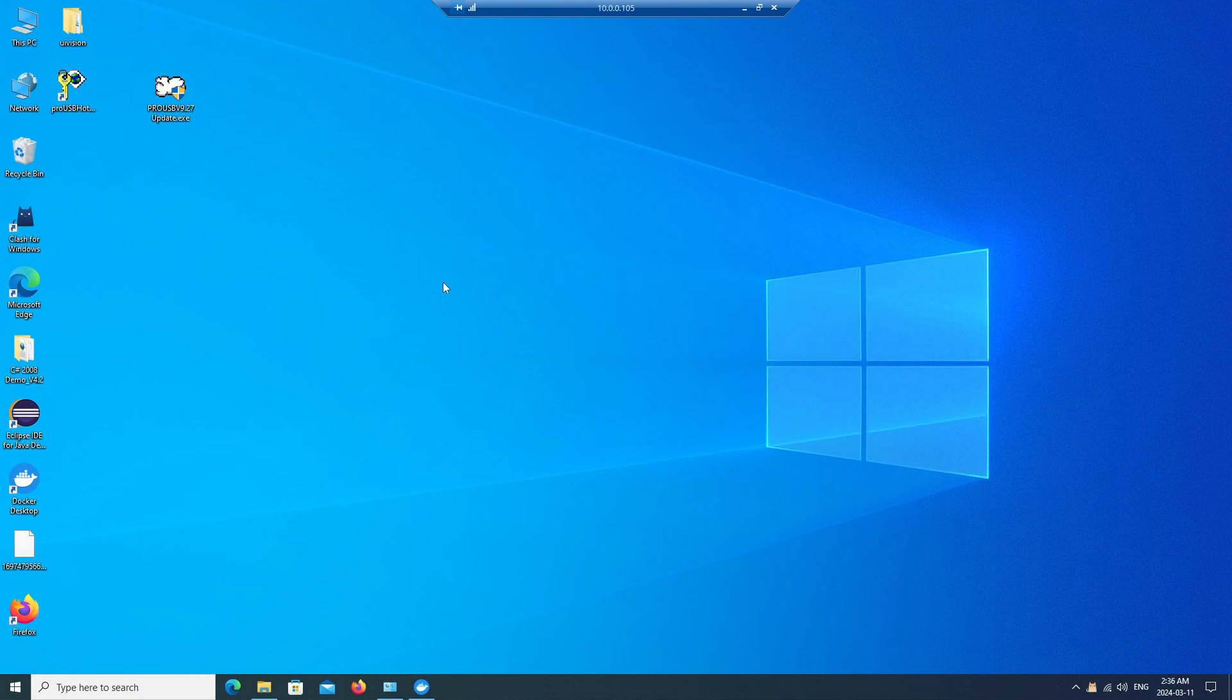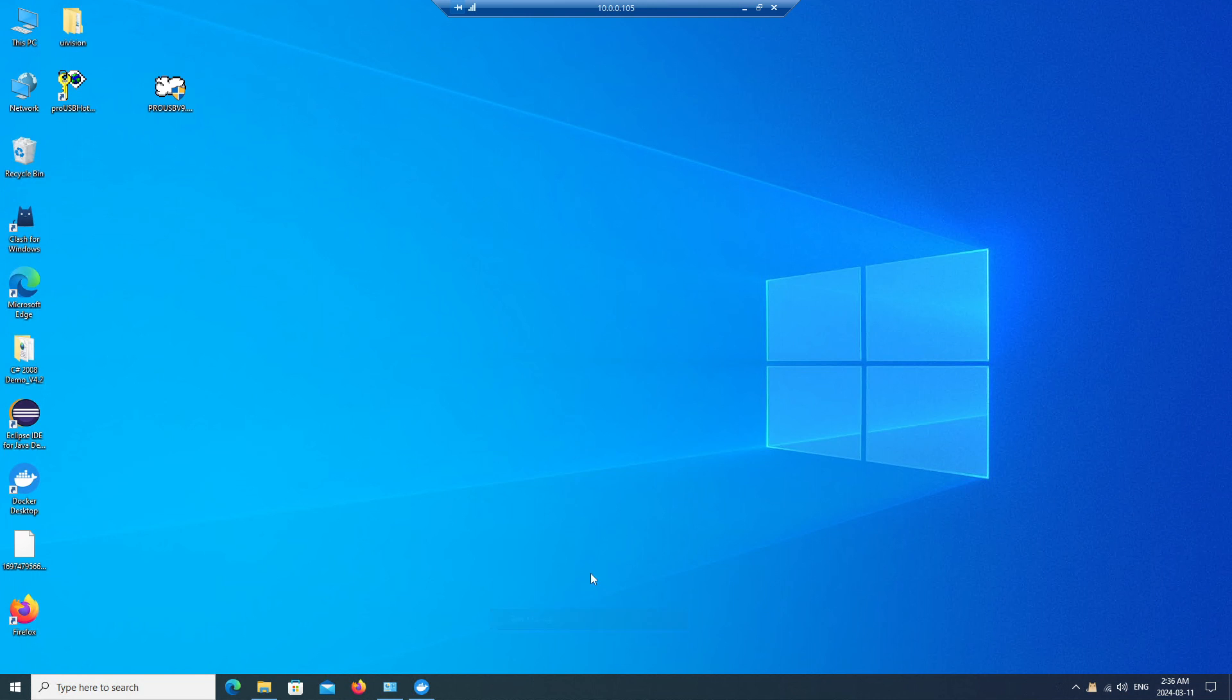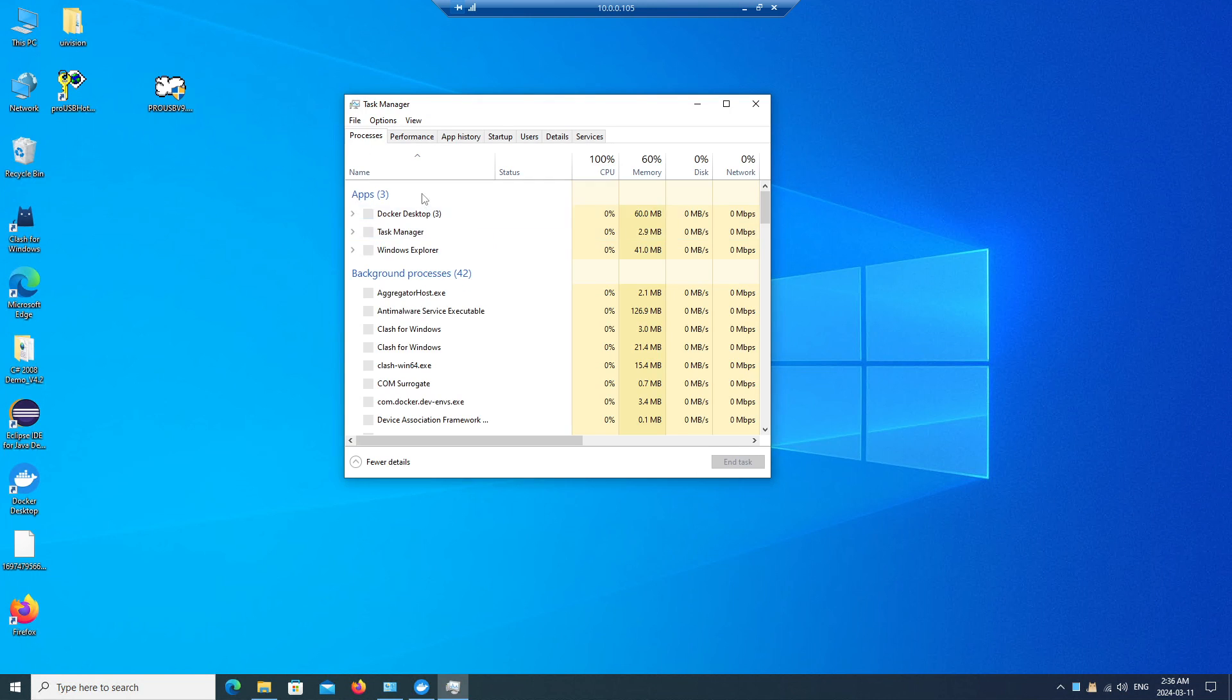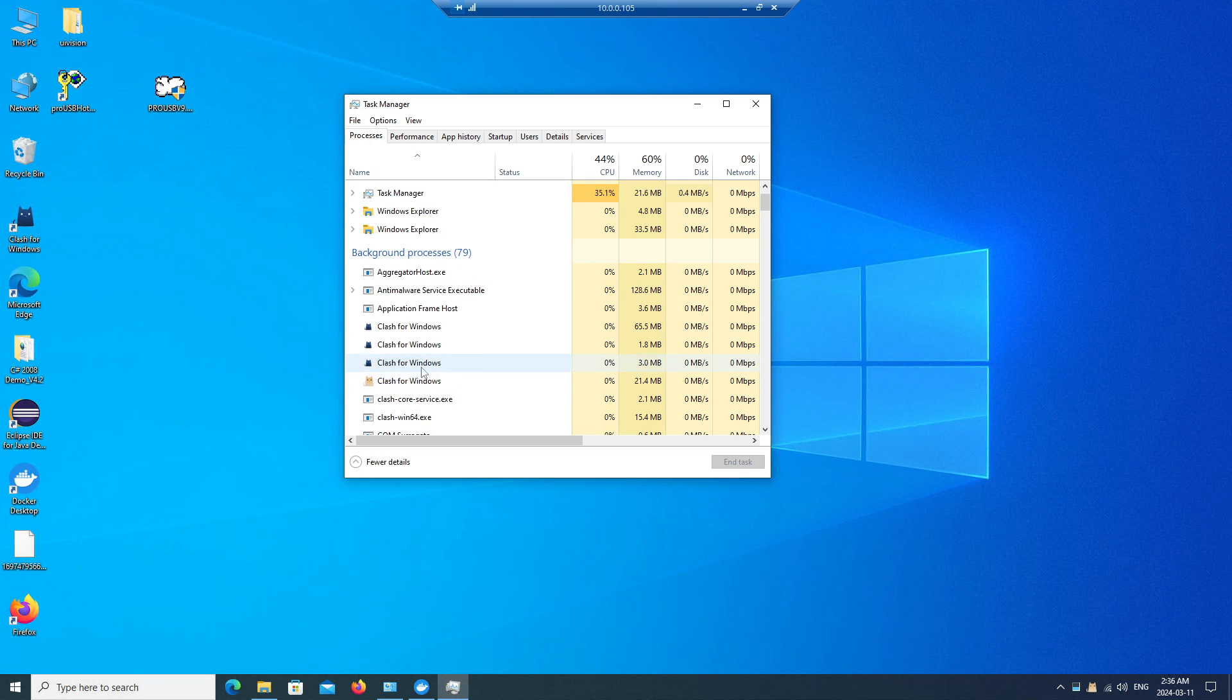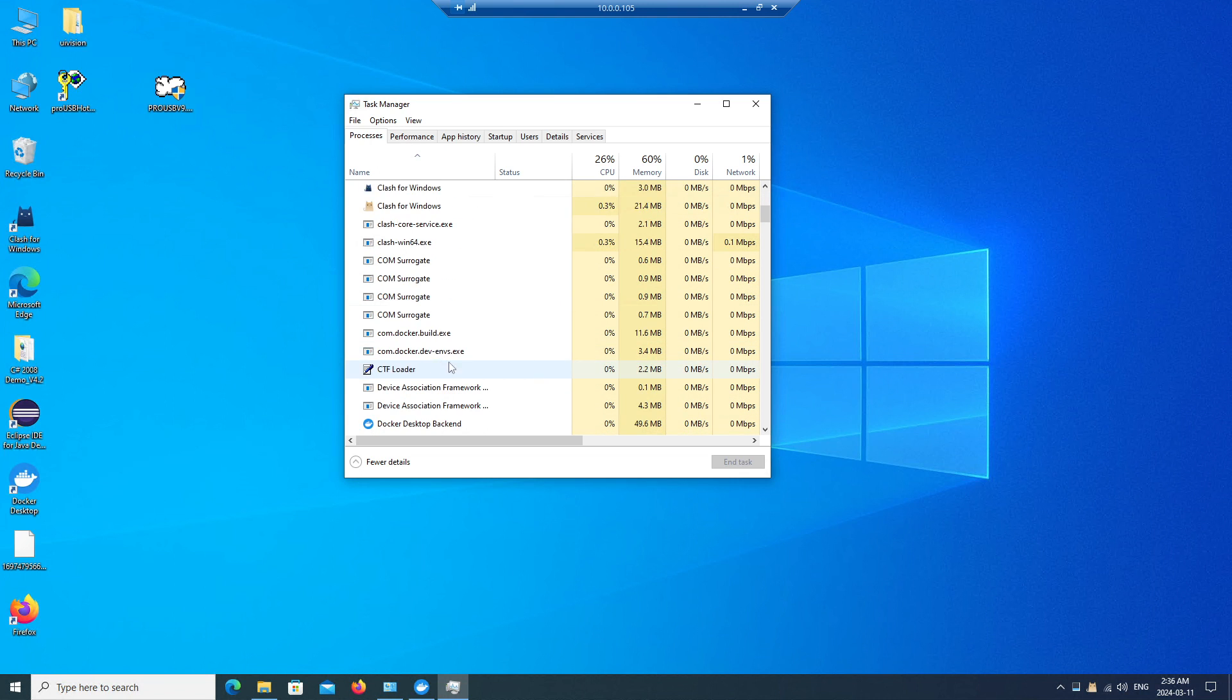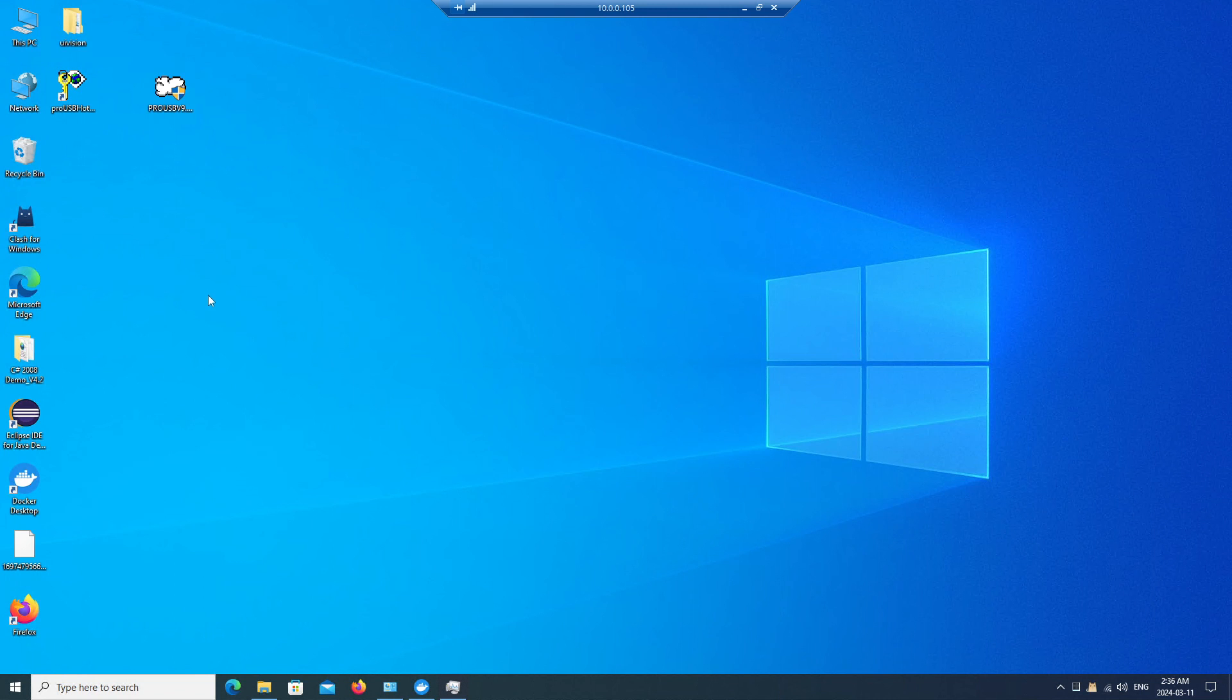First, make sure that we have closed all the software running the hotel log software. So no hotel log management software running, and we will start up the update.